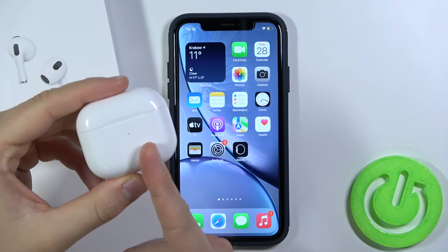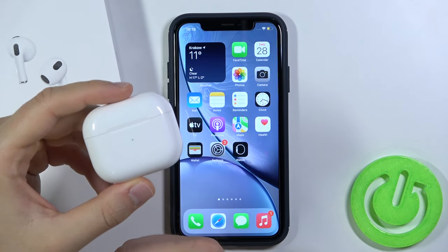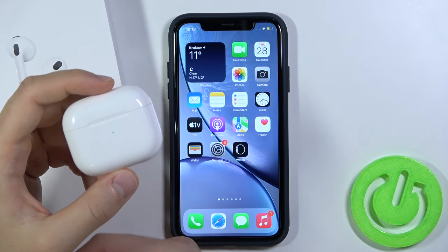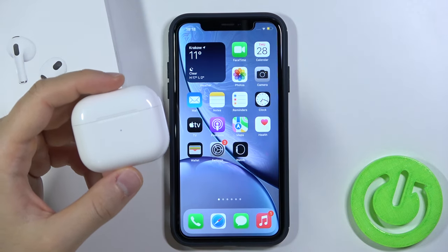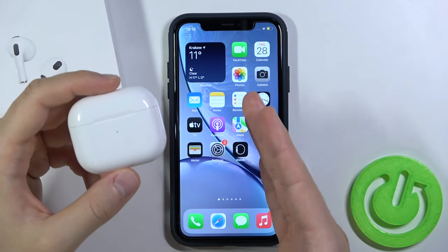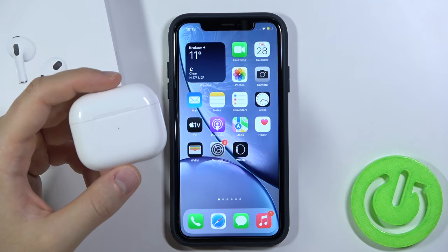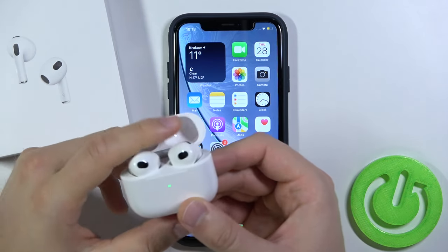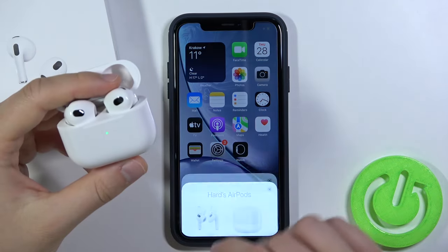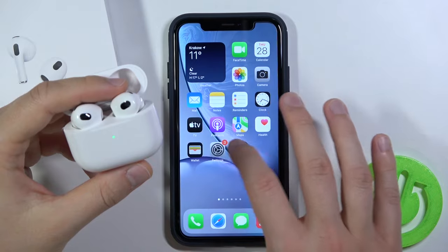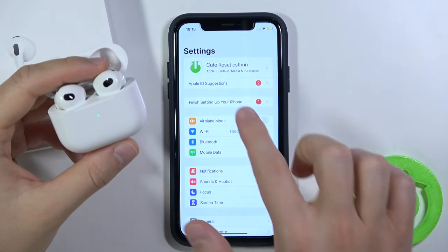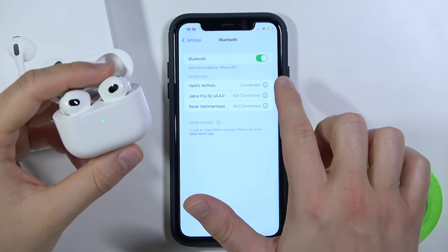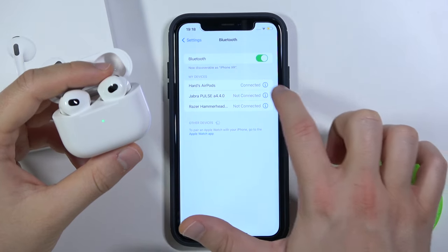Welcome. Today I am with AirPods 3 and I will show you how you can switch on or switch off the automatic connect feature with your iPhone. First, we have to open the case of our AirPods 3 and then go to Settings. Tap on Bluetooth and click on the information icon of our AirPods.